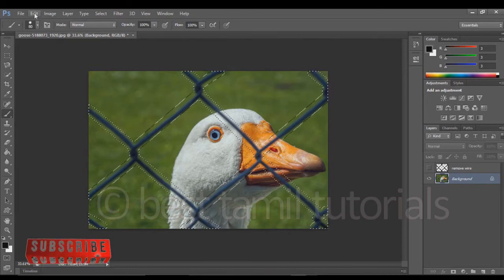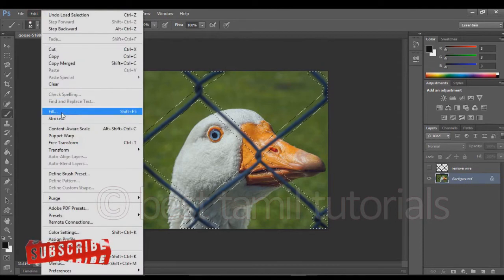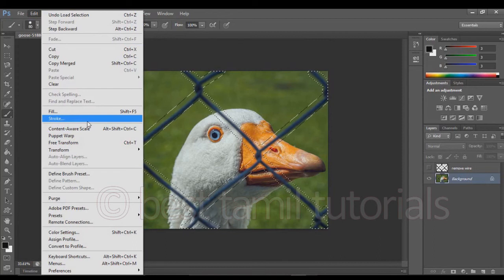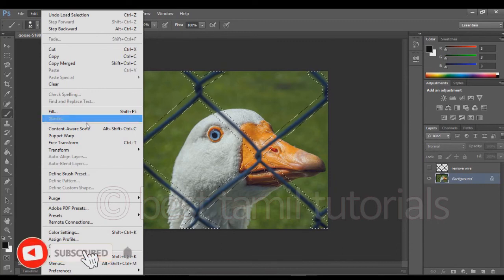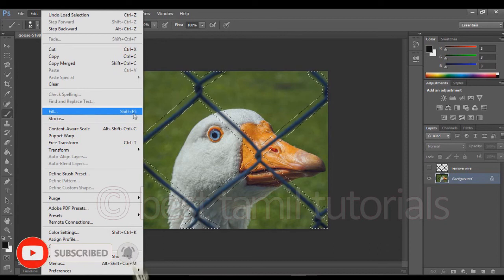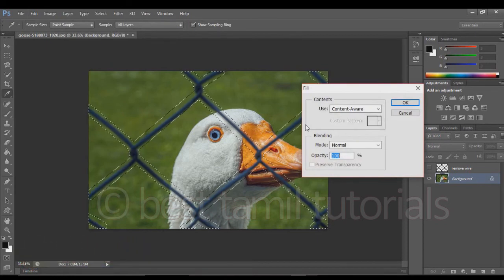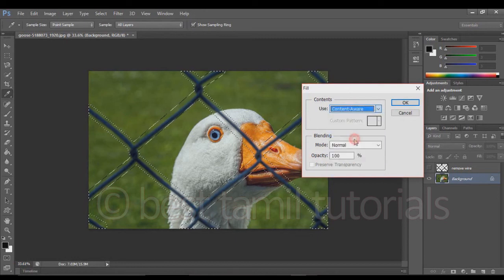Now we can remove it. If you edit it, you can select Edit > Fill > Content Aware. The content-aware fill is in the latest version. The old version uses Edit > Fill. There are two options. In the latest version, select Edit > Content Aware Fill. The shortcut is Shift+F5. You can select fill in the options and select Content Aware. The mode value is Normal and the opacity value is 100.